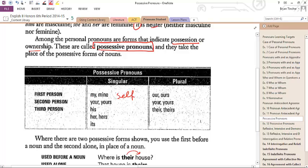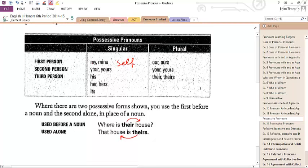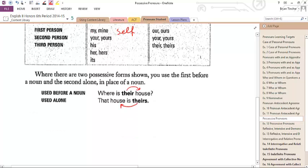So this is what it looks like. You've got my and mine, your and yours, his, her, hers. There are two possessive forms. We use 'where is their house' when it comes before the noun, and then in the second form, 'the house is theirs' when it comes after it.